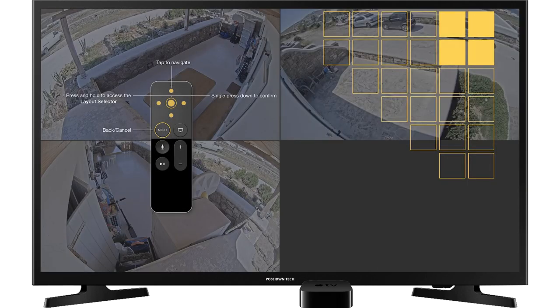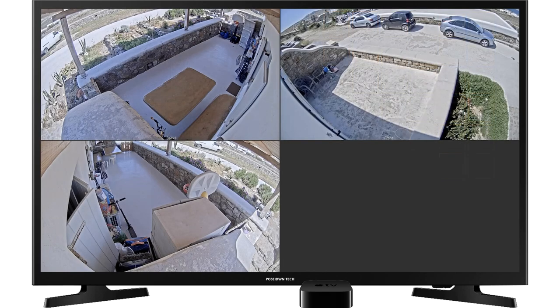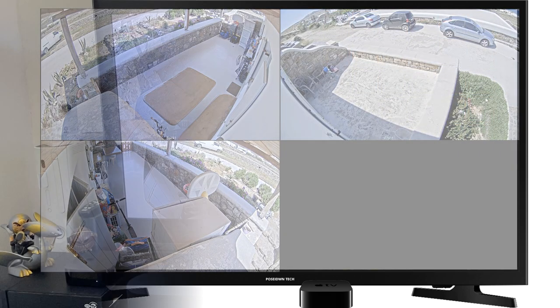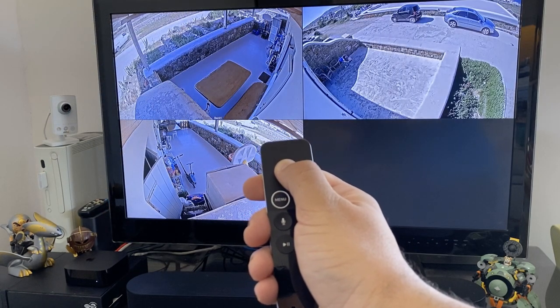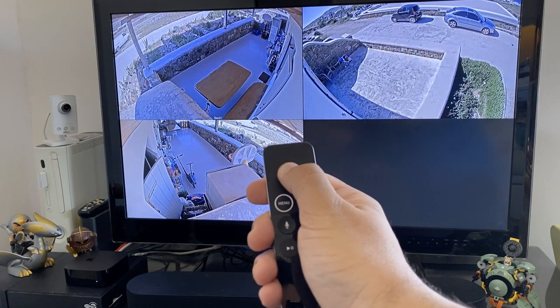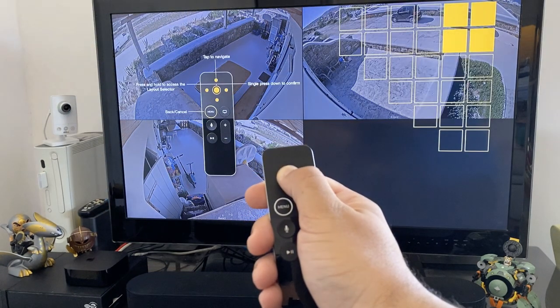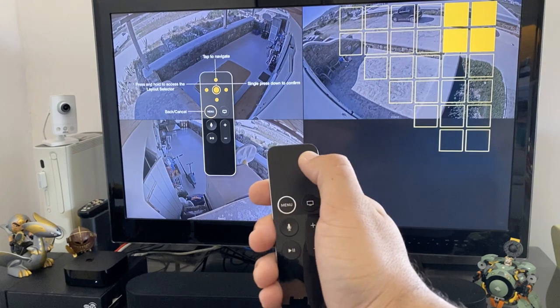Here you can adjust the layout of the live view. I will leave it like this for now and explain how it works. By pressing and holding the touch surface of your remote control, you can access the layout selector.